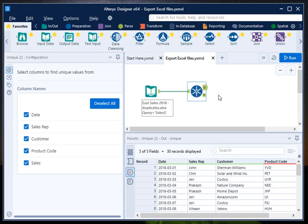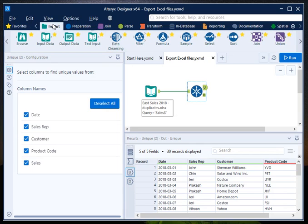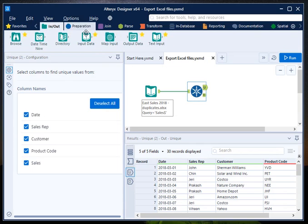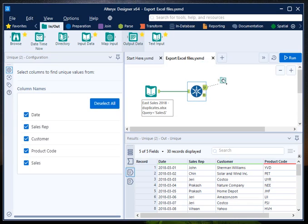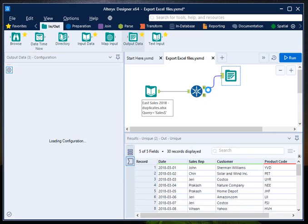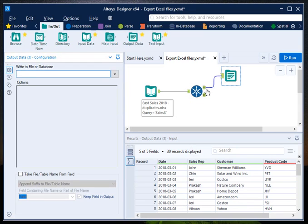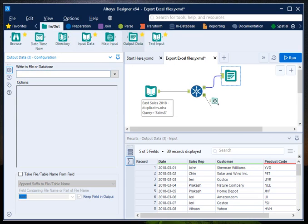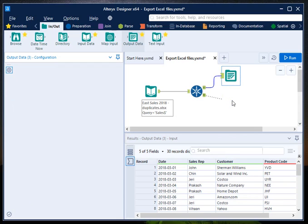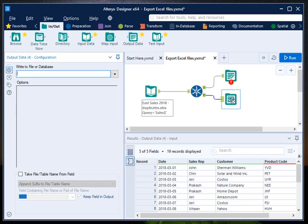So in order to do that, go to In and Out, select the output data, drag it and drop it onto a canvas, link it with U. And again take one more output data, drag it and drop it onto a canvas and link it with D. Because we need two outputs - one for unique and one for duplicated.